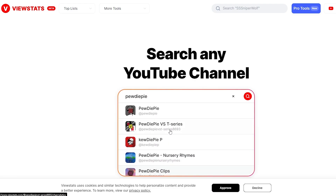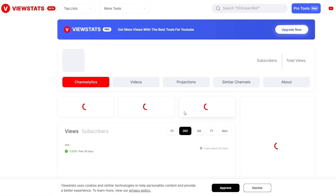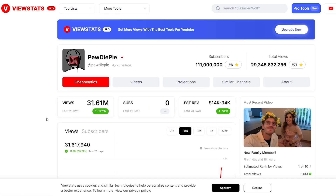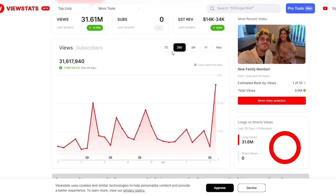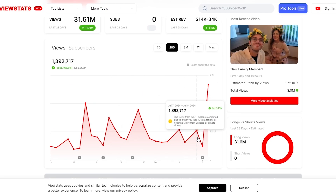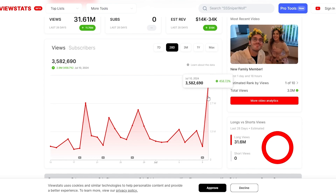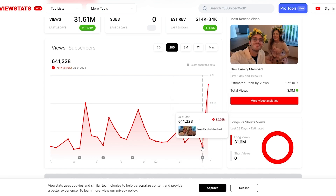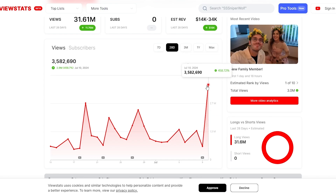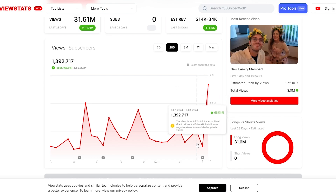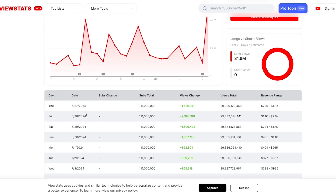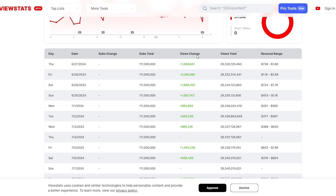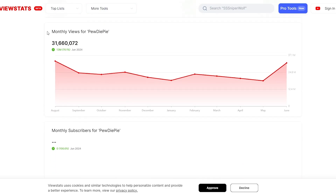This is the channel — we'll search for the main channel and get the analytics. As you can see, these are the views and subscribers. We've got recent data over here, and there's a spike in subscribers. On July 9th up to July 10th, he received a 458% increase in subscribers — that's a big jump. You can see all the videos, when they were uploaded, views change, and total views right here.